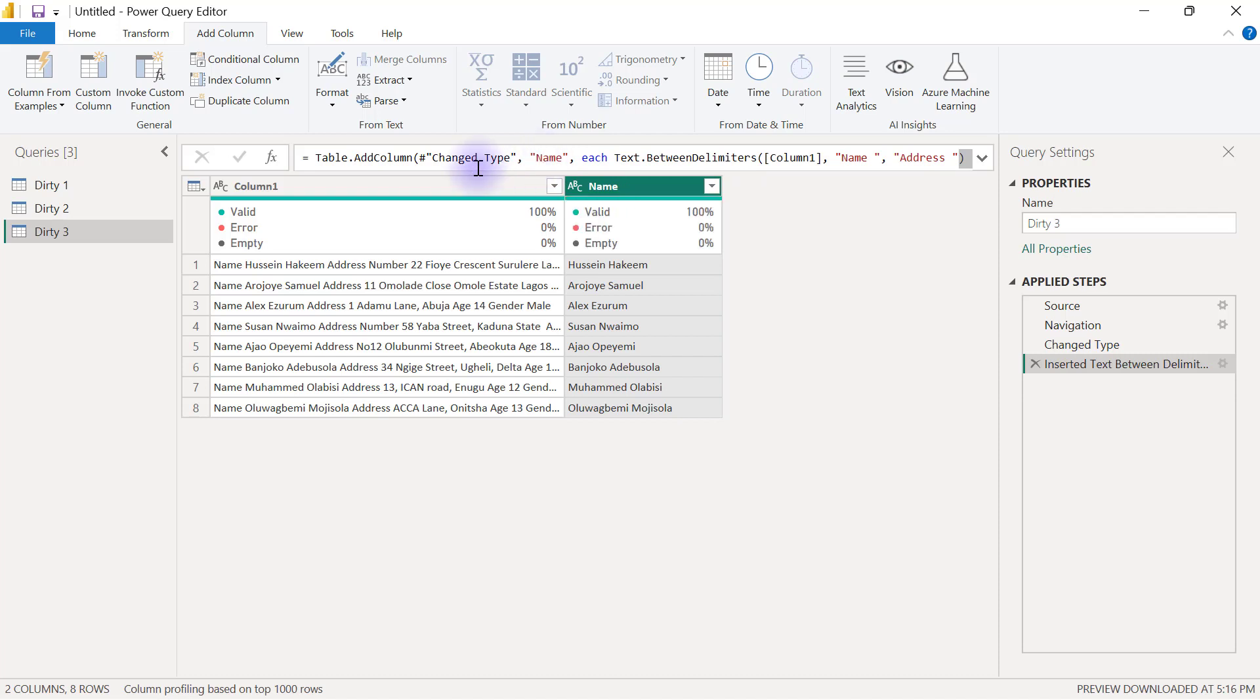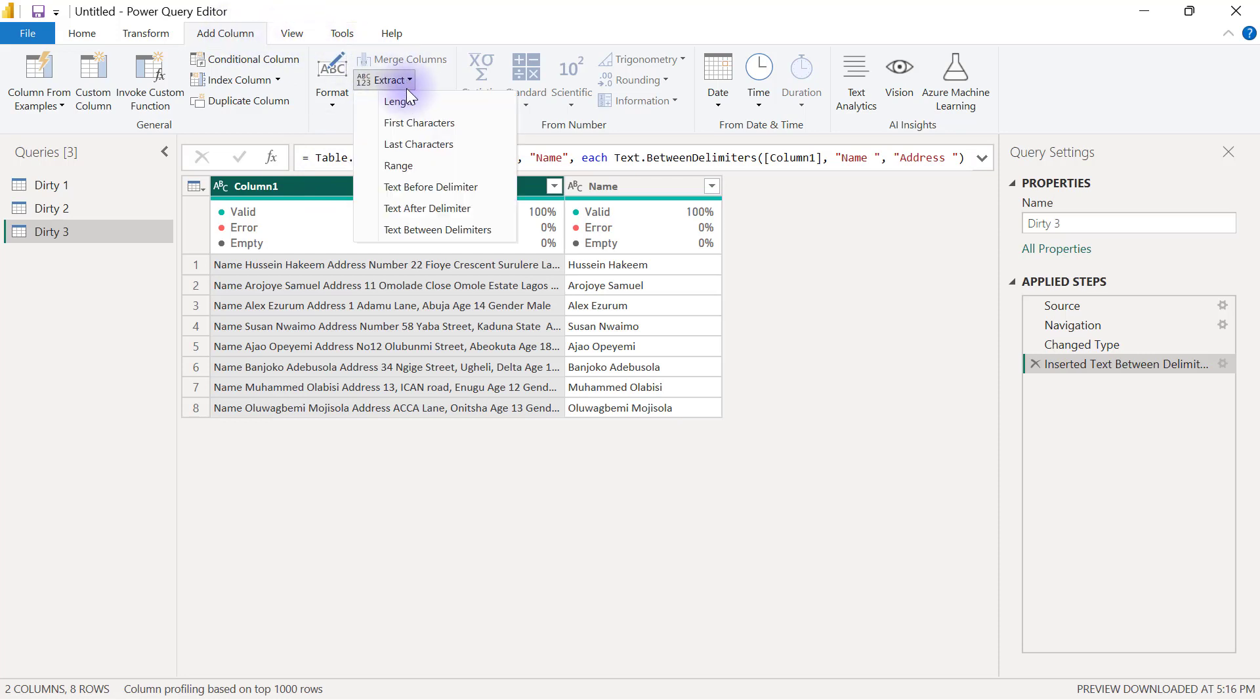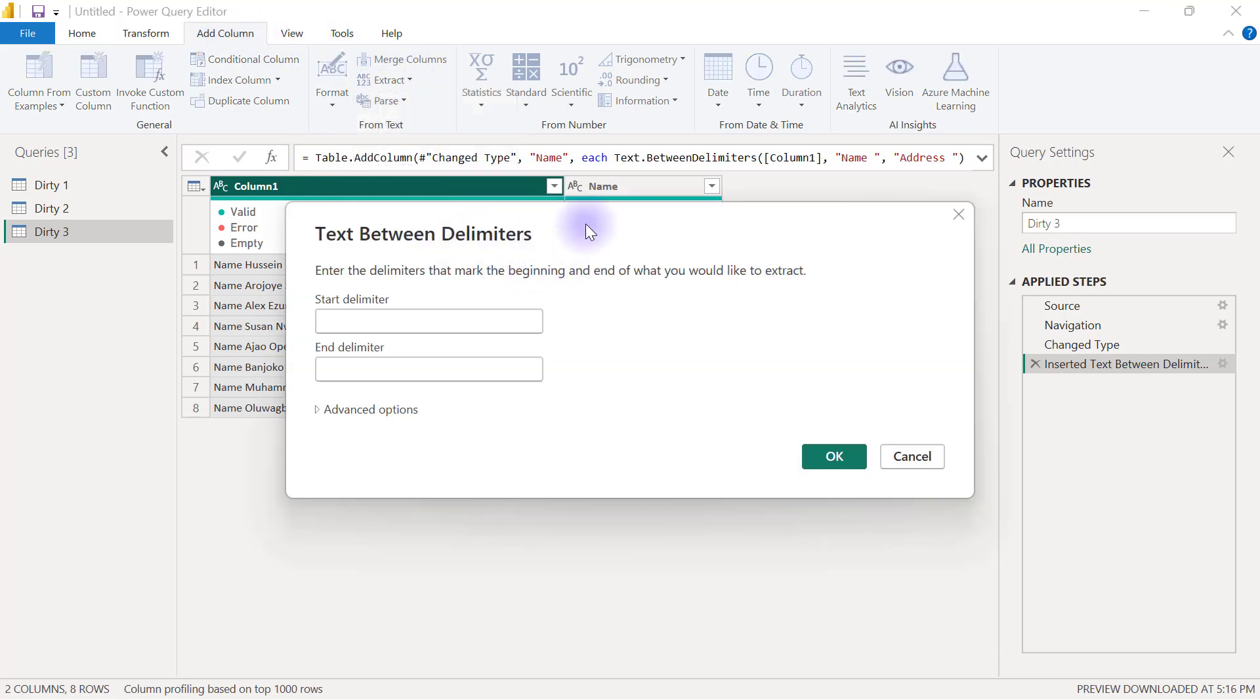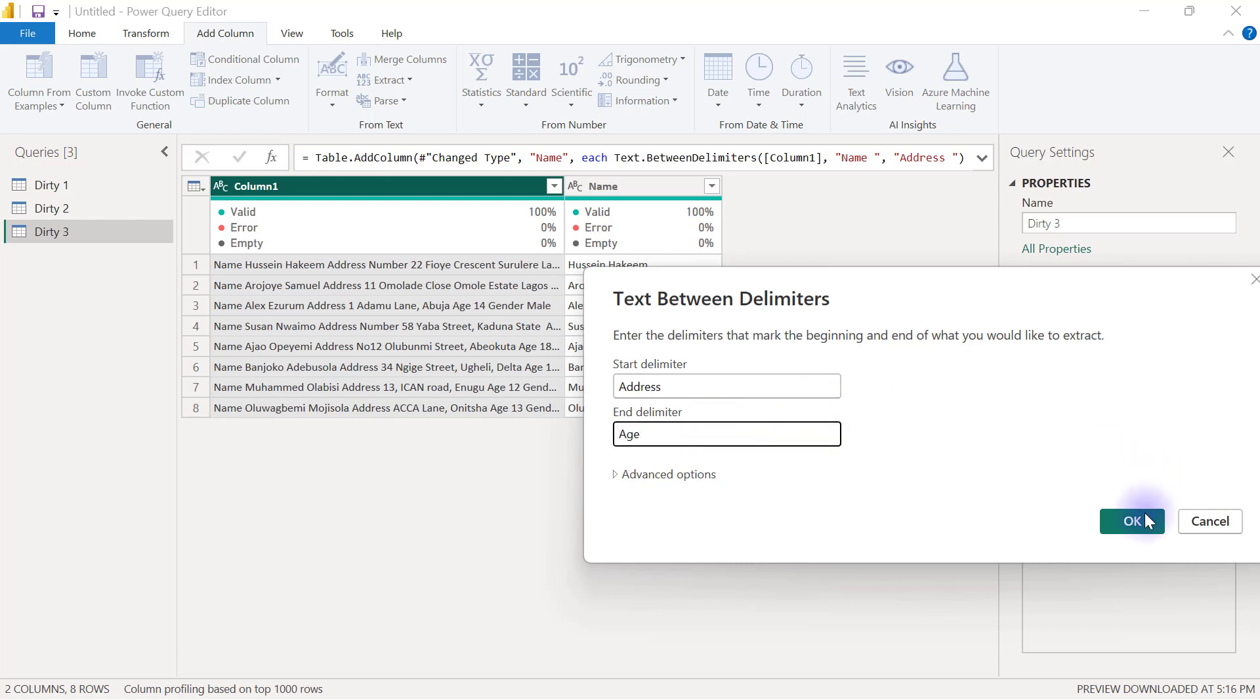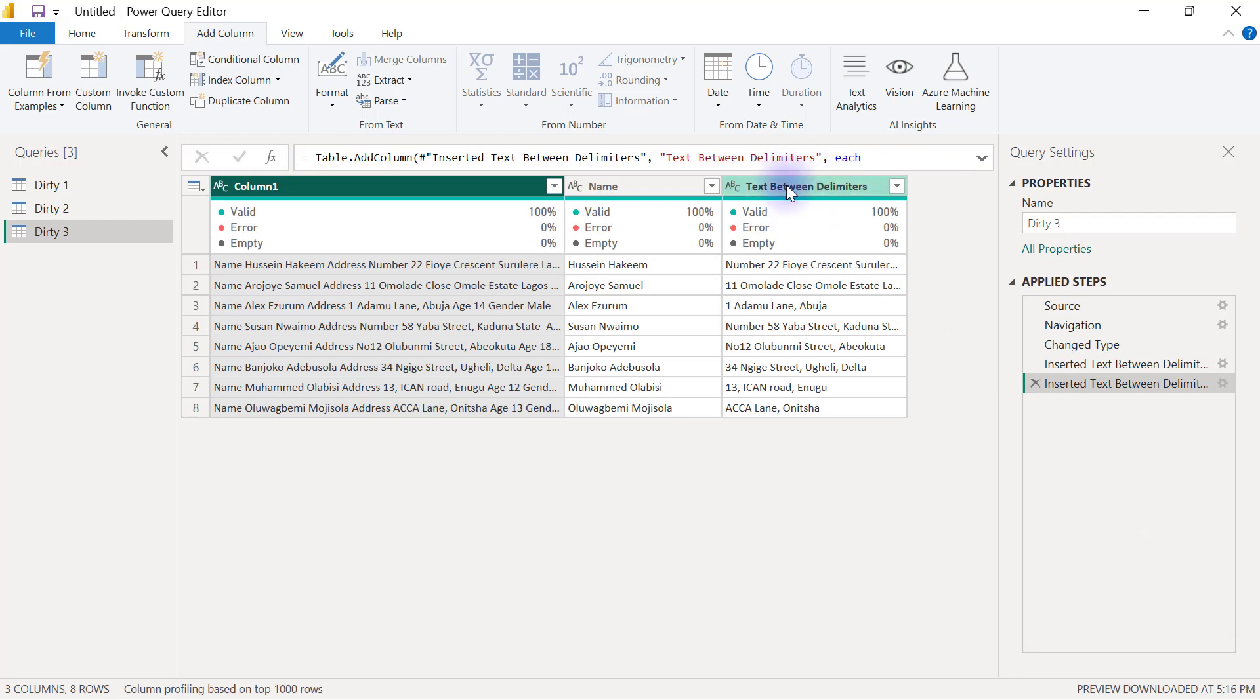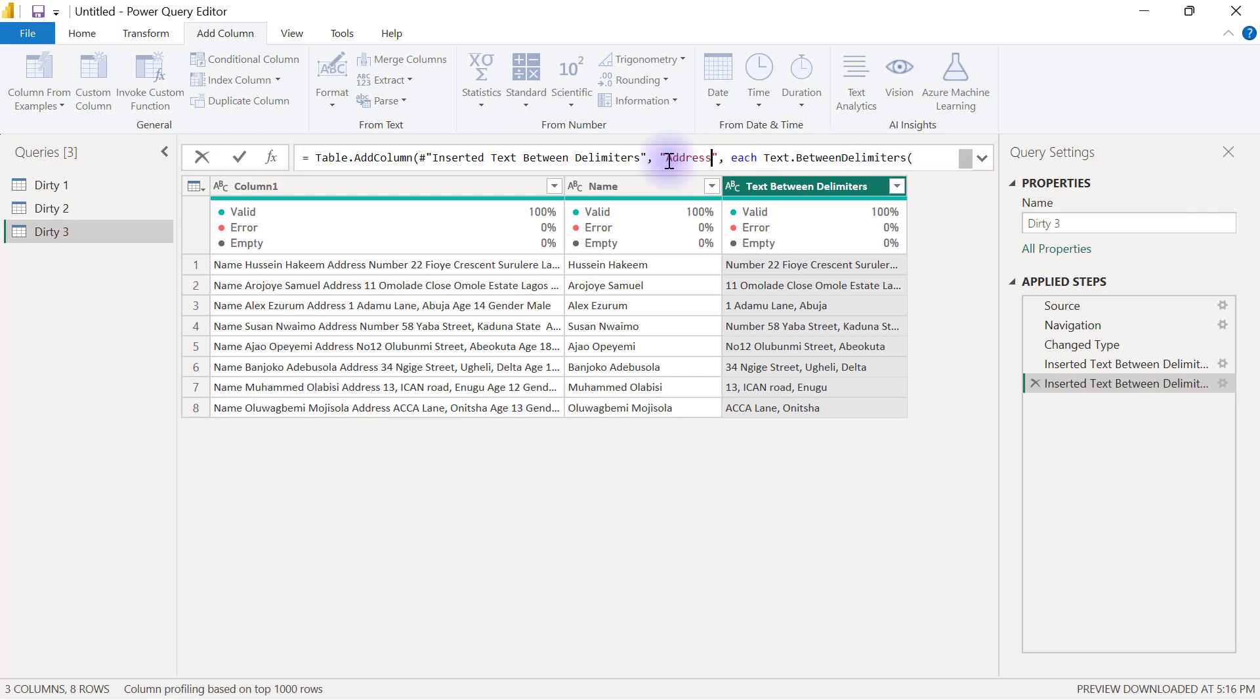Then I'm going to repeat the same thing for the address. Select column one, go to Add Column tab, extract text between delimiters. My address usually is sandwiched between address space and the next thing which is age space. That gives me each person's address and I have to rename this properly as address.